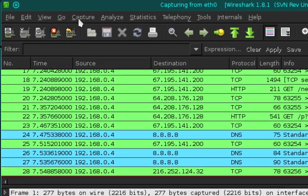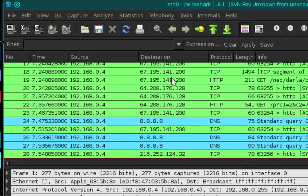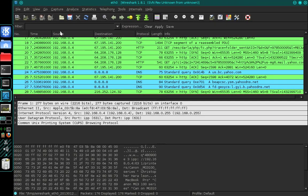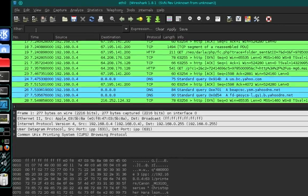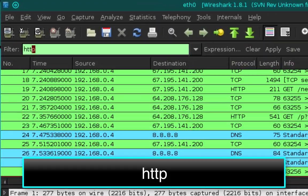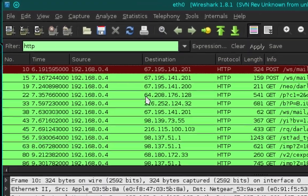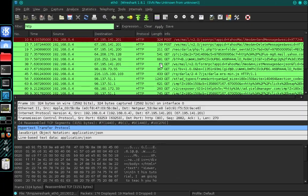And I'm going to go back up to capture, and I'm going to select stop, and this is going to stop the capture. Now up in the filter field I'm going to type HTTP and then press enter, and this is going to filter all of the HTTP protocol so we can easily find the email.